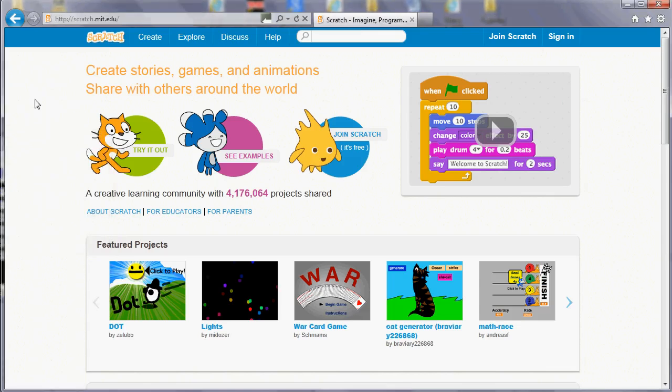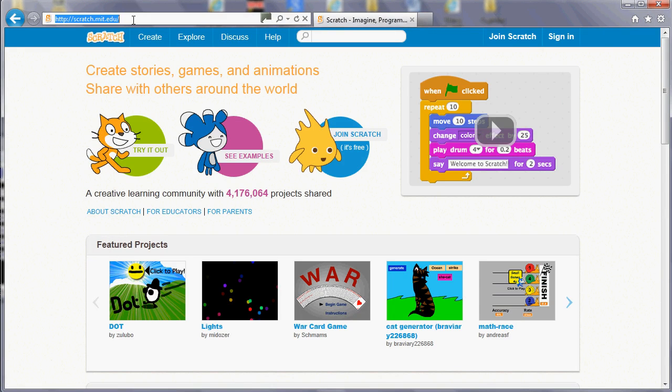In these videos we're going to be using the web-based version of Scratch here at scratch.mit.edu.